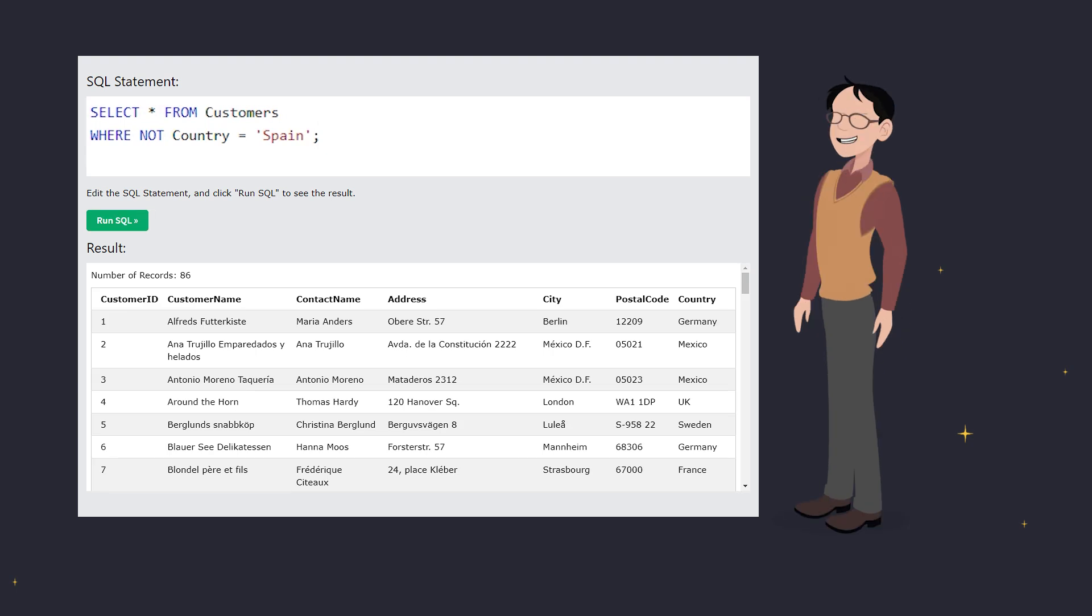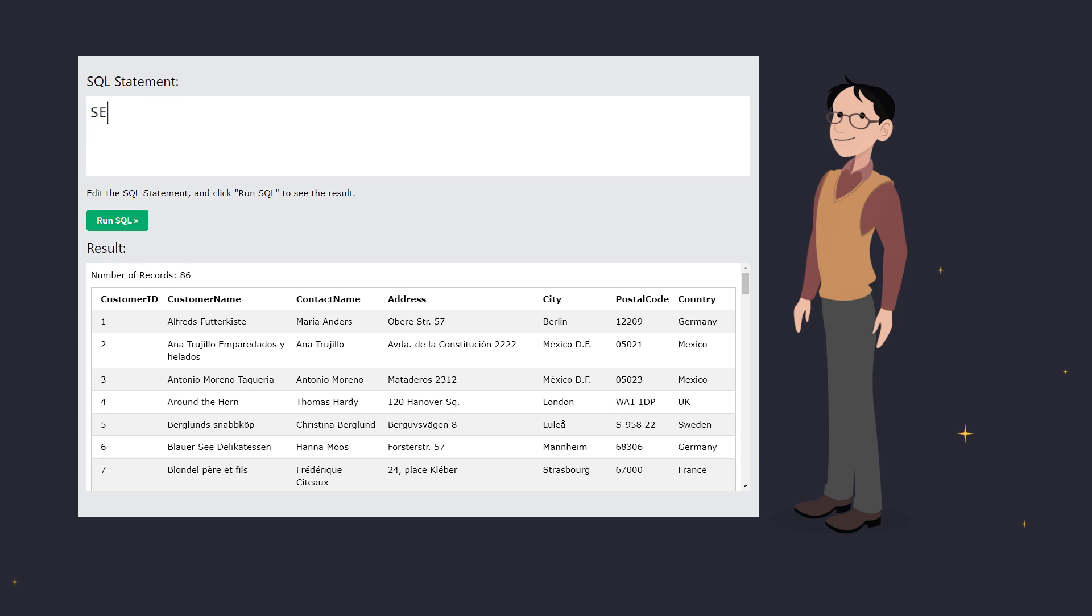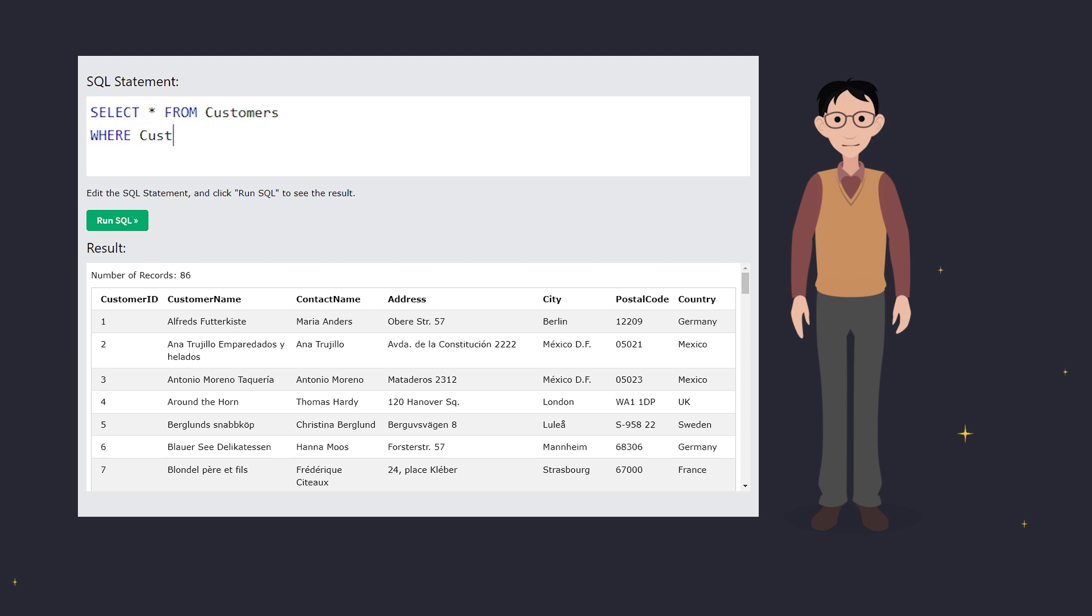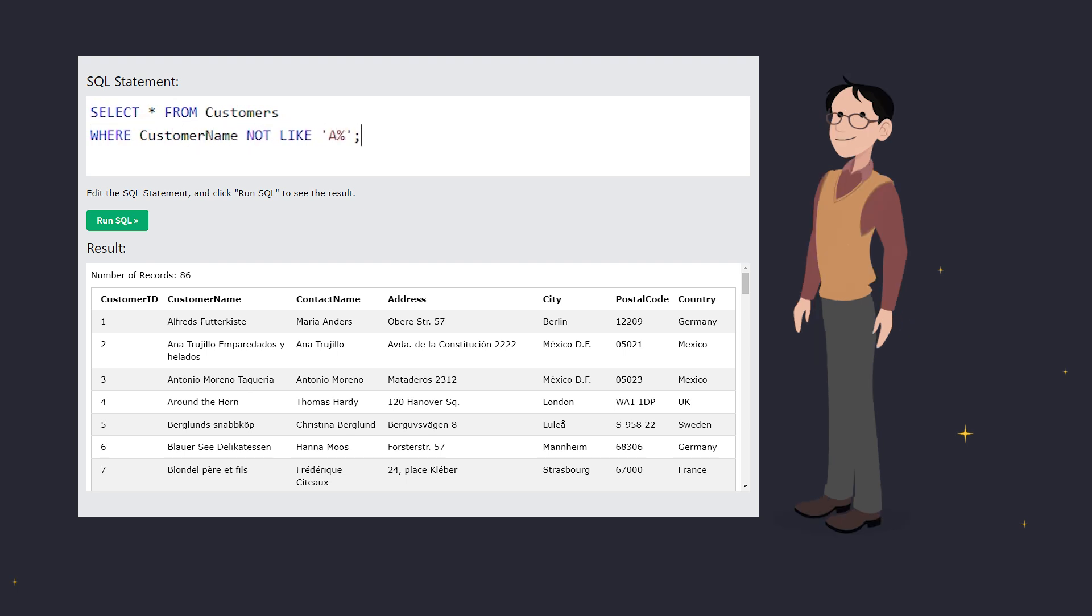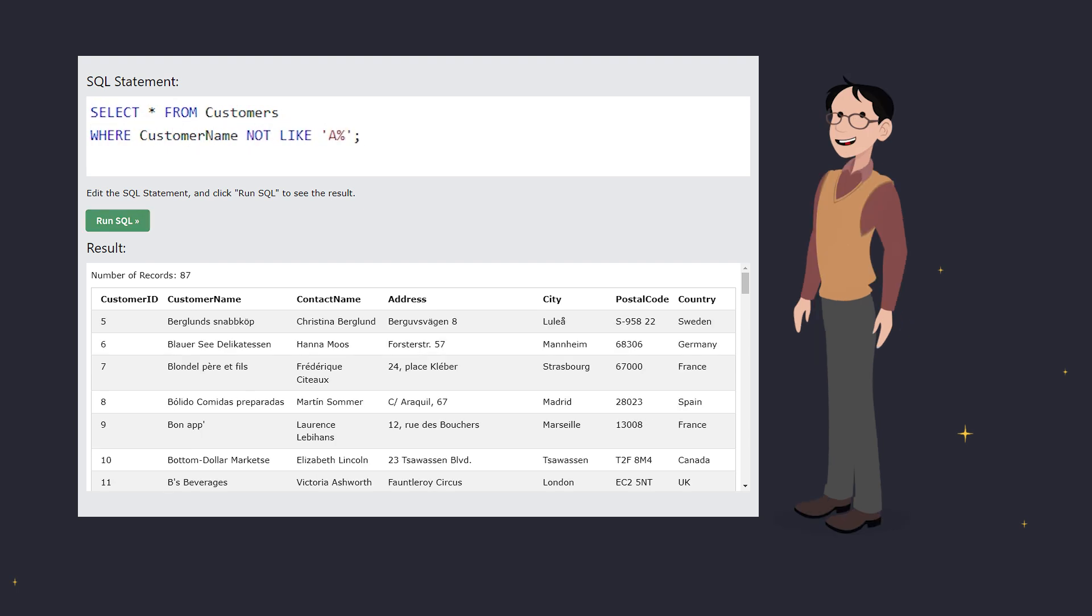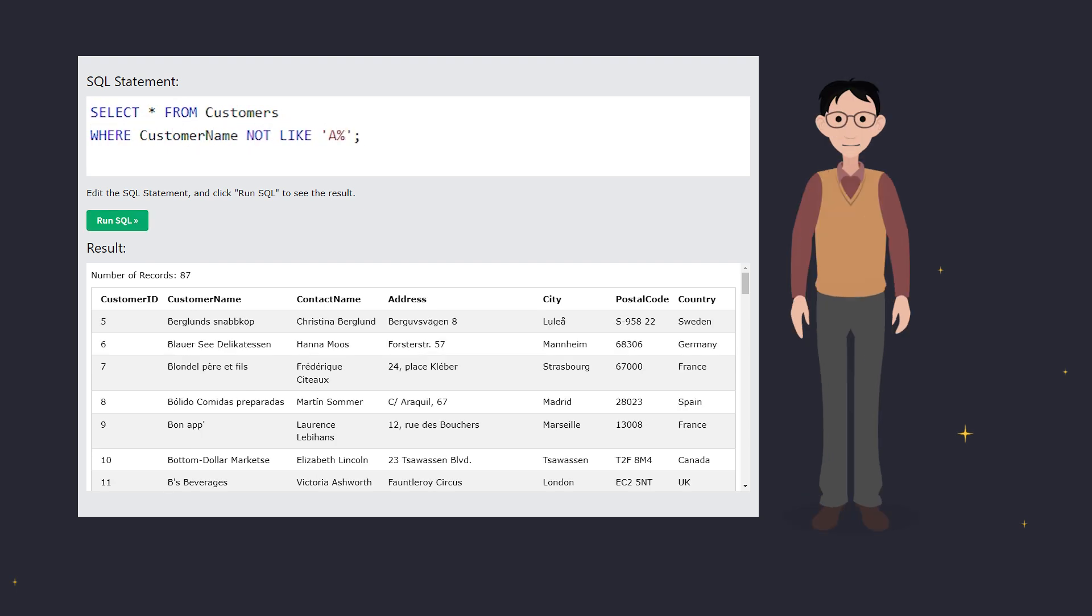Now, let's take it up a notch with the NOT LIKE operator. Want to exclude customers whose names start with the letter A? Easy! Boom! The query filters out all names starting with A.